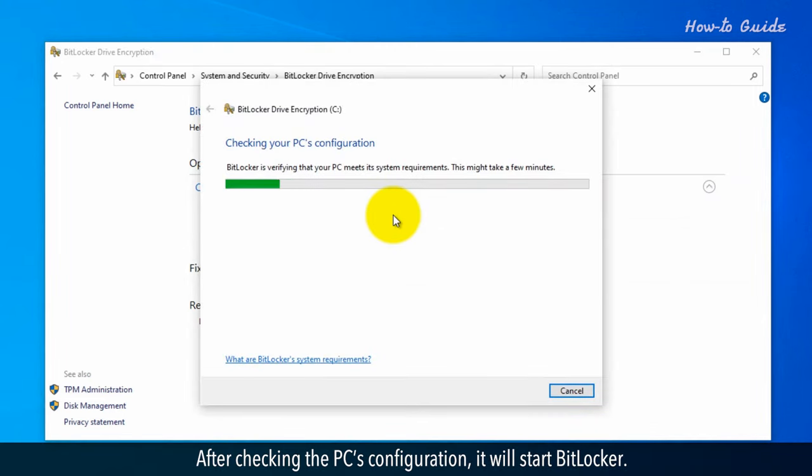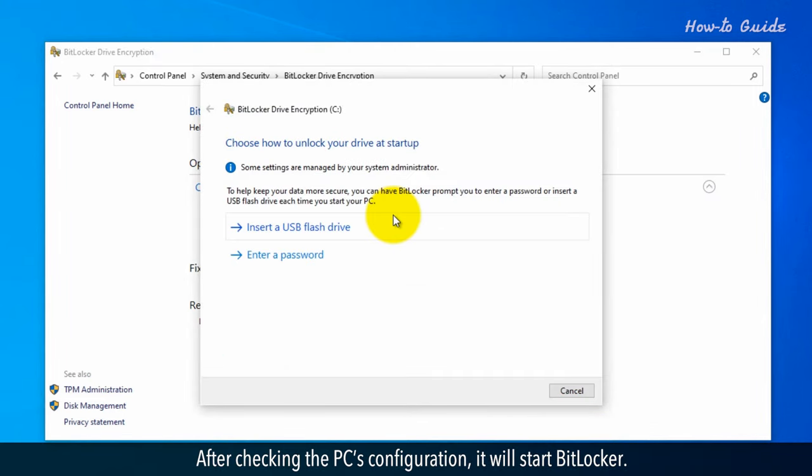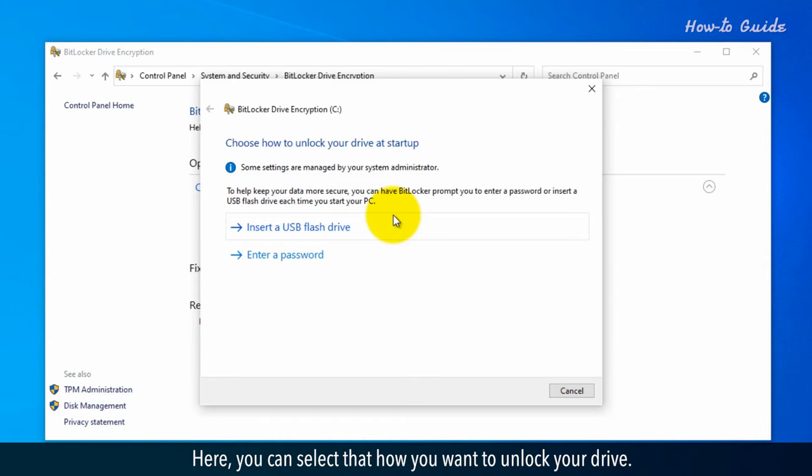After checking the PC's configuration, it will start BitLocker. Here you can select how you want to unlock your drive.